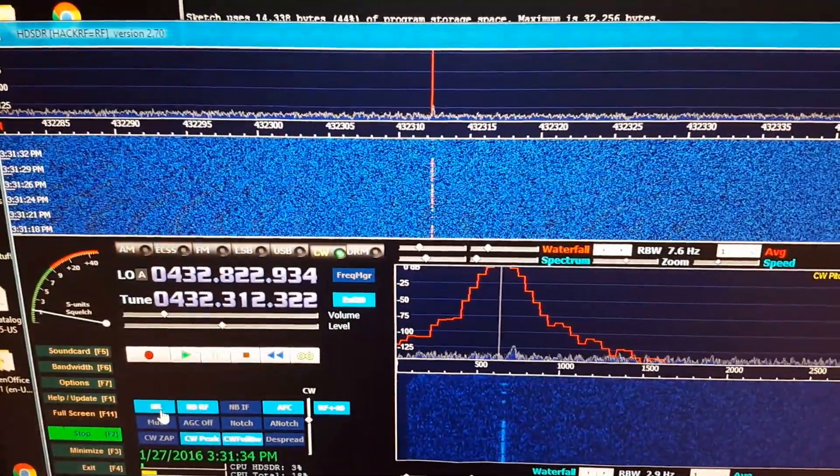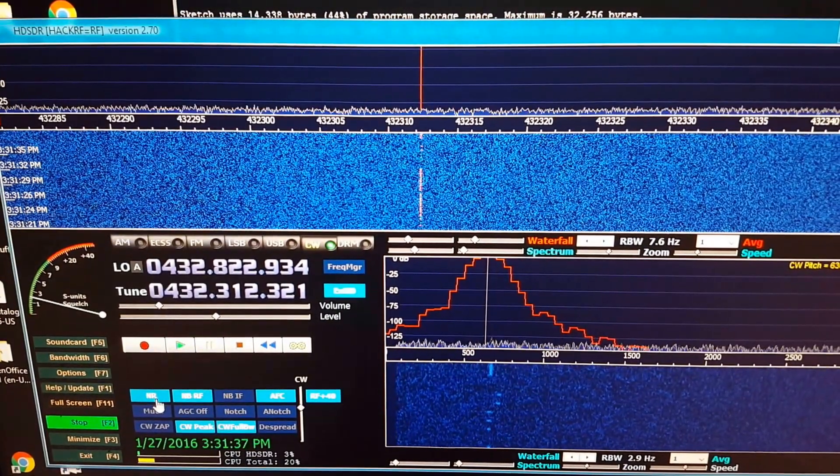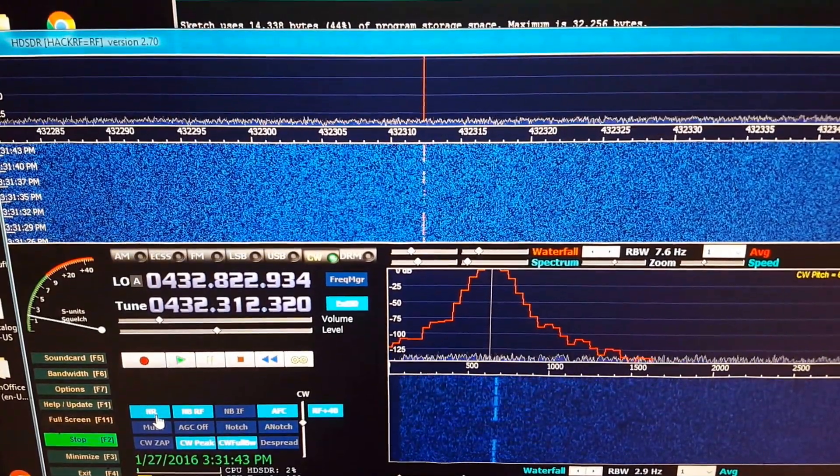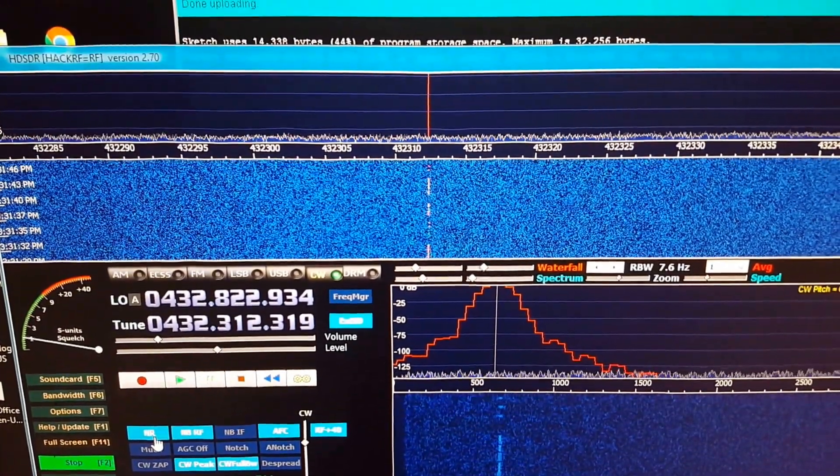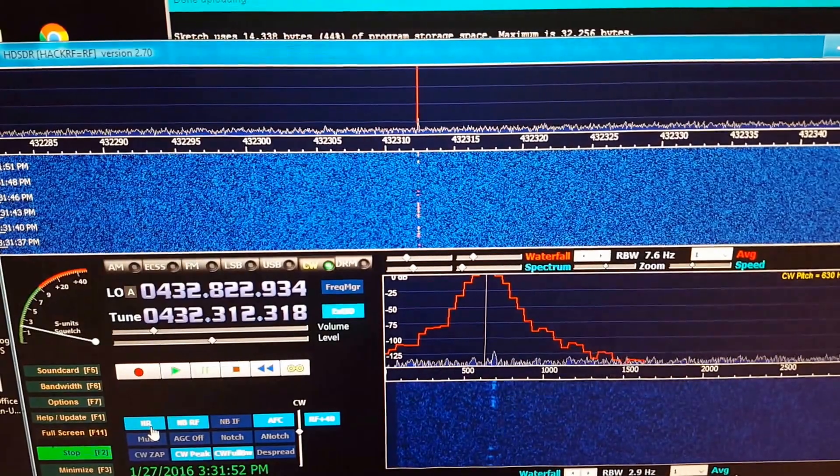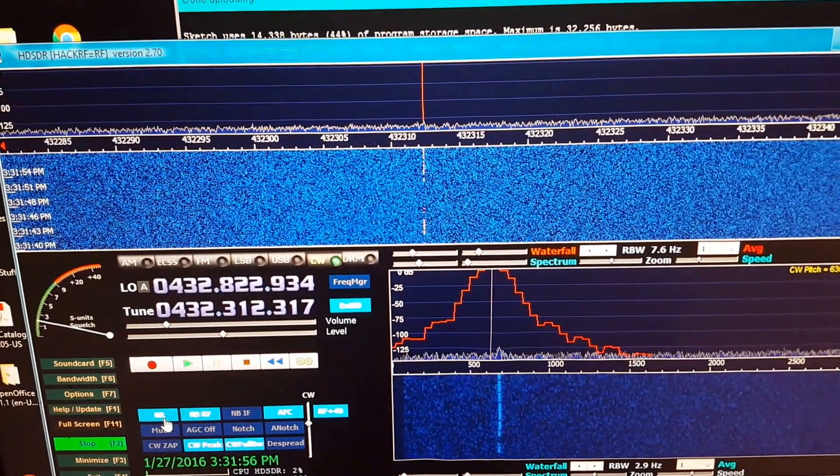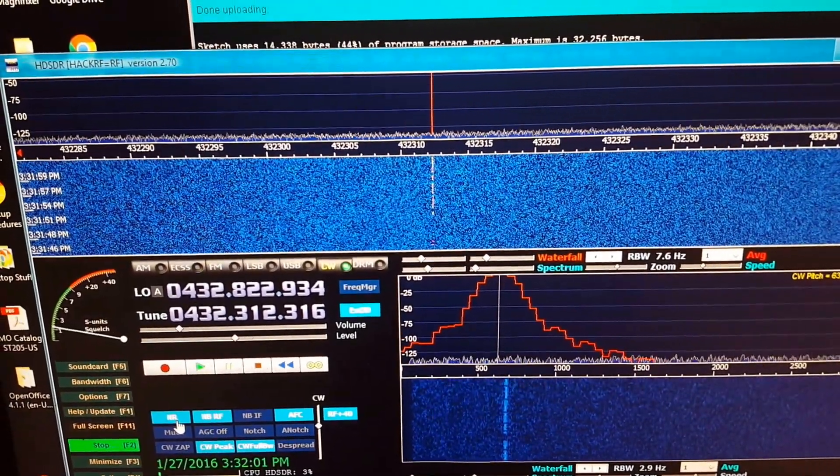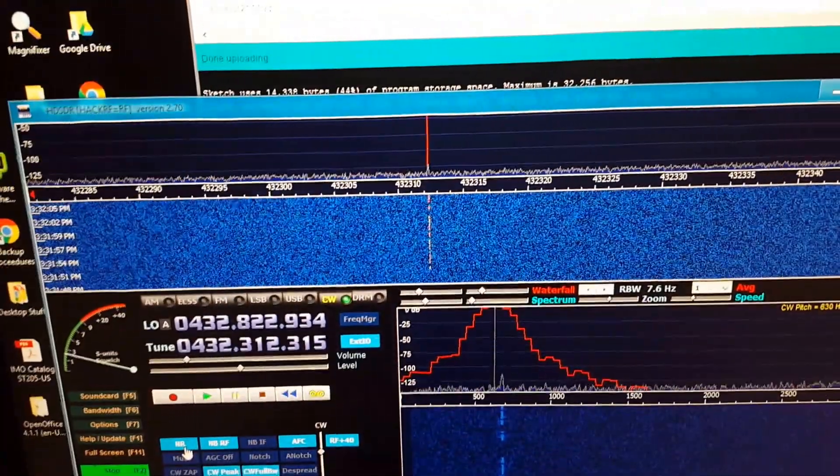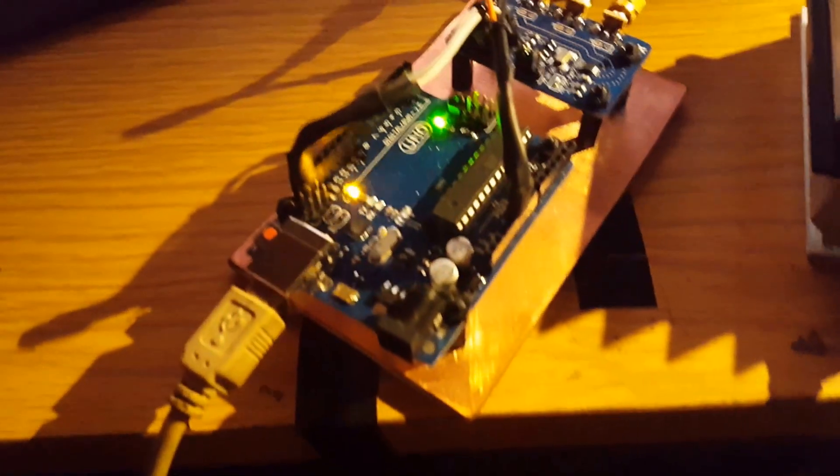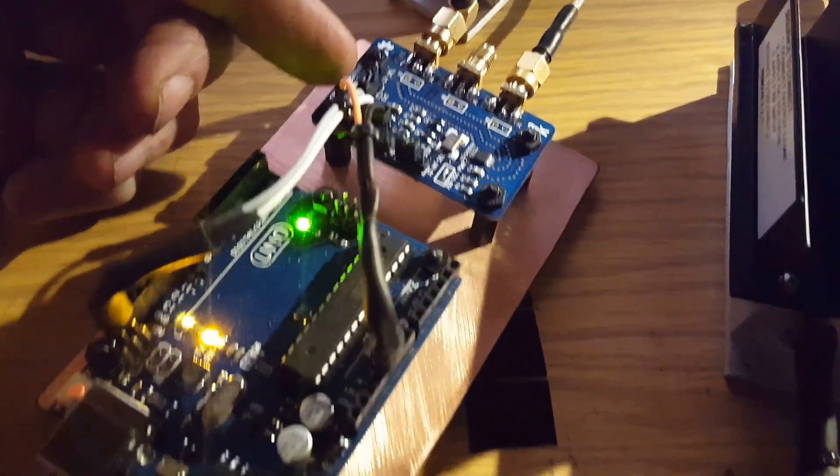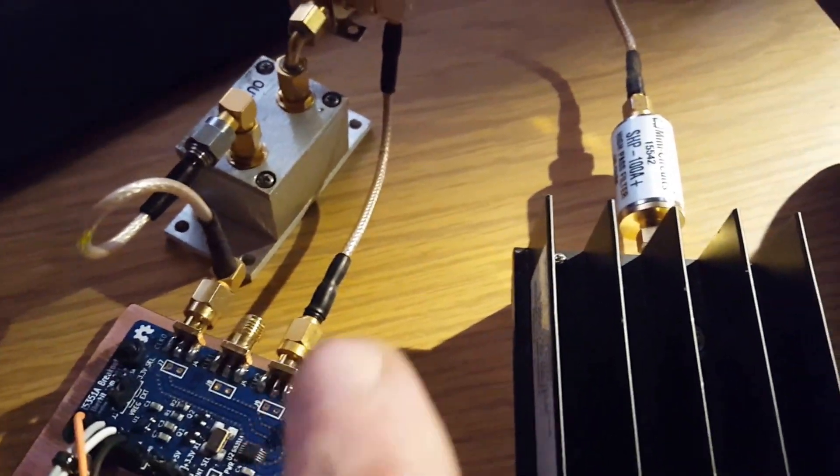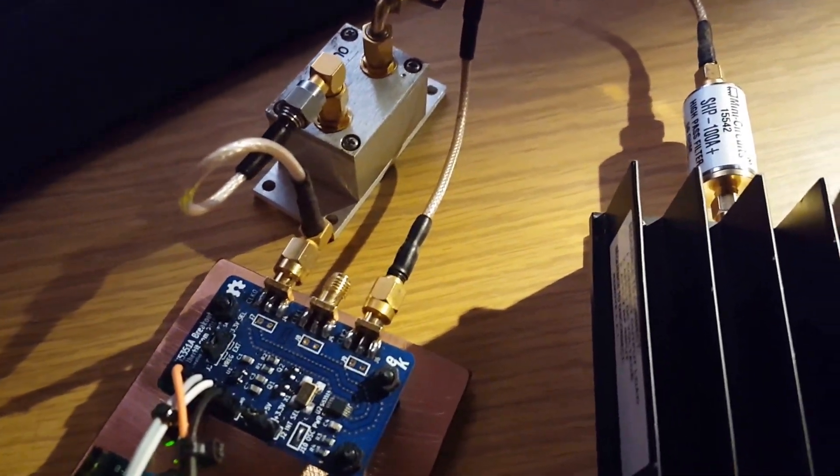So what this is, is my Arduino Uno, the SI5351A frequency doubler, a mixer, and I'm using both clock ports off of the SI5351A.